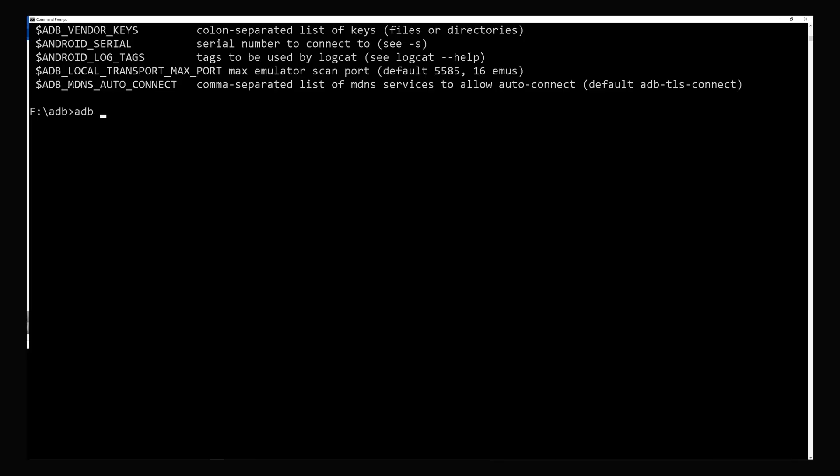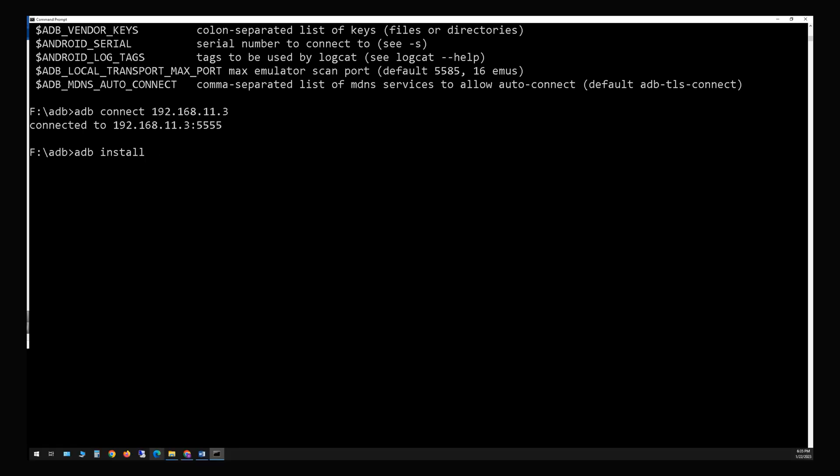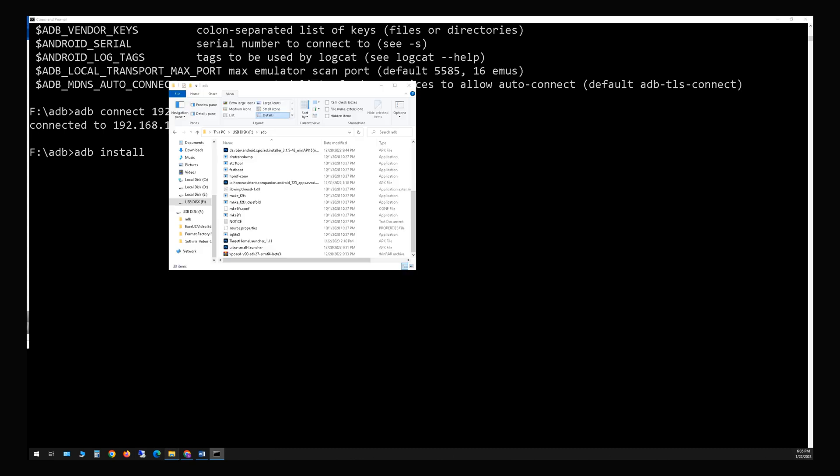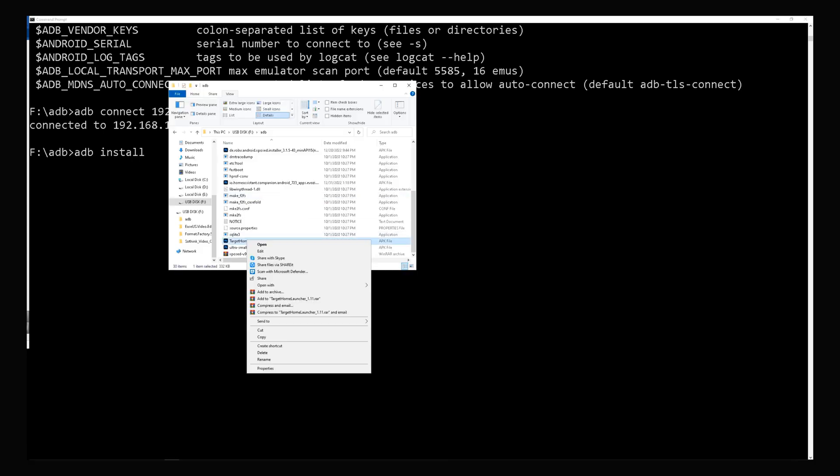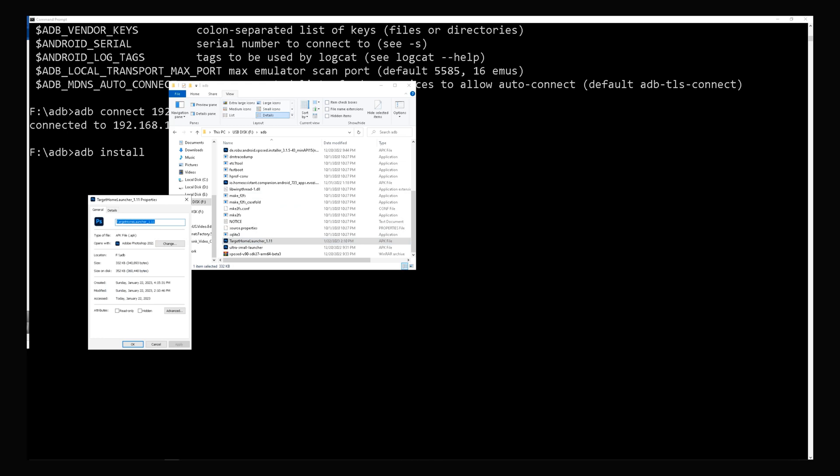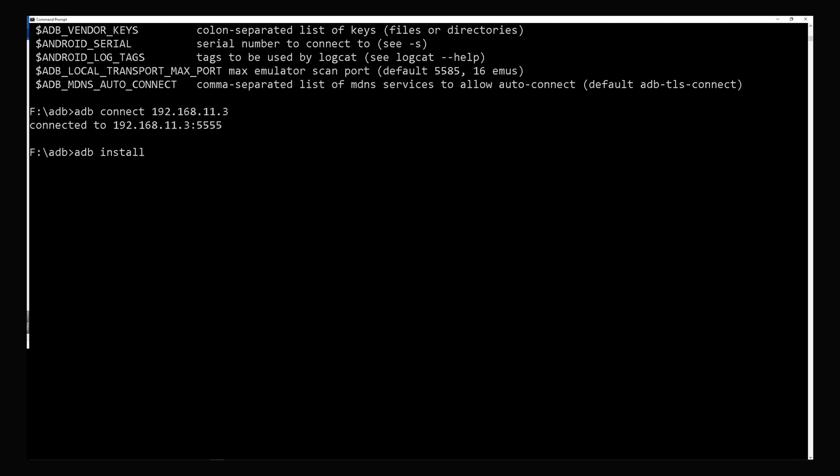Type ADB connect the IP of the unit. Type ADB install and the name of the app we want to install. At the end of the app name add dot APK, enter.